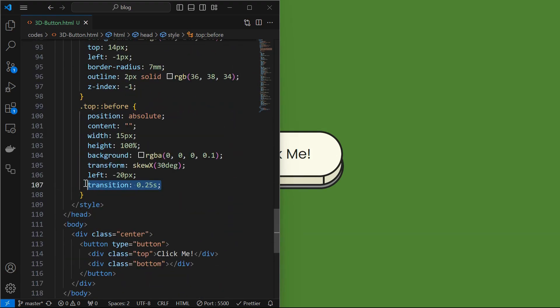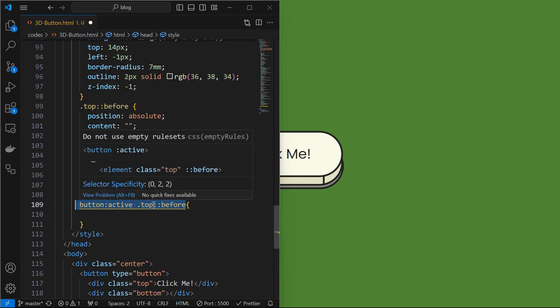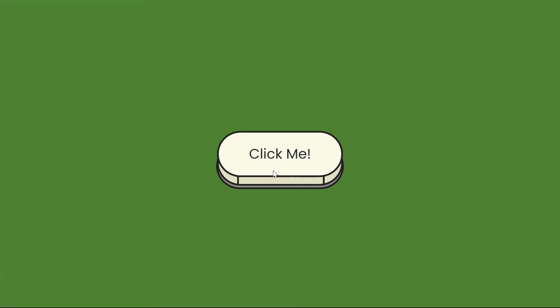Then apply a transition of 0.25 seconds for the pseudo element. Then when the button is active, target this pseudo element, and move it to left 100% plus 20 pixels from minus 20 pixels. And you will have your 3D button ready.